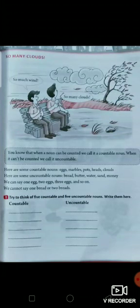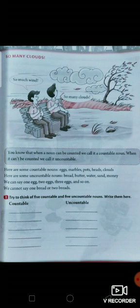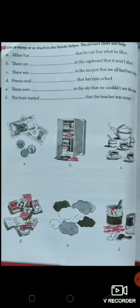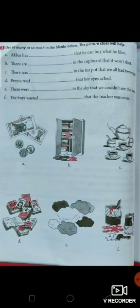Next is countable and uncountable nouns, on page number 29. Children, you already read about countable and uncountable nouns. First, you have to write the countable and uncountable nouns in the given list. Now, so many and so much: so many is used with countable nouns and so much is used with uncountable nouns. You have to fill in so much and so many with the nouns shown in the picture below.